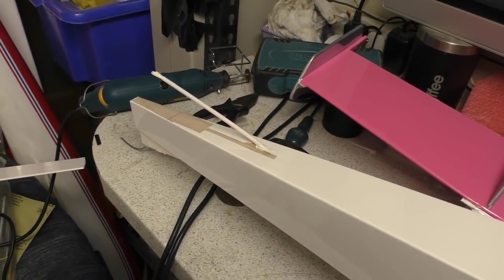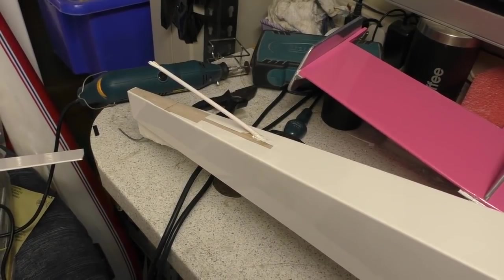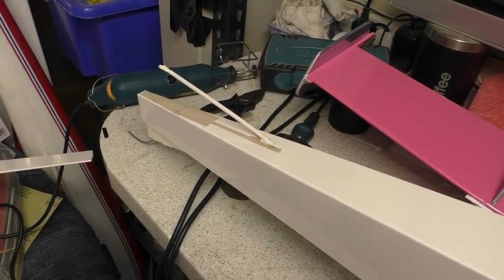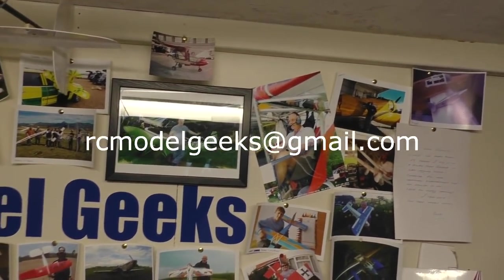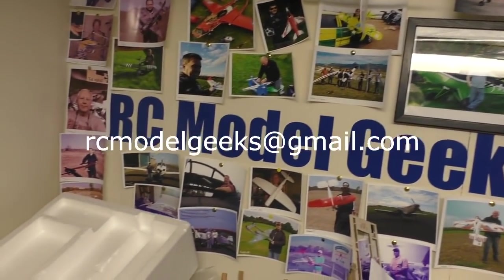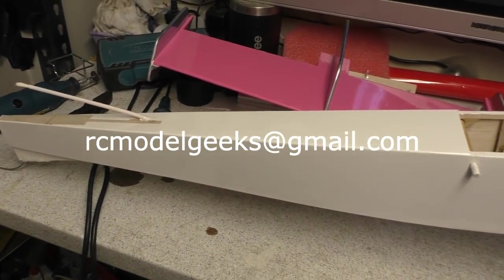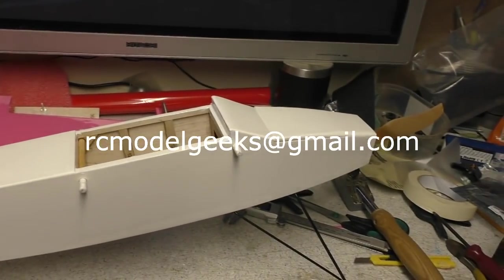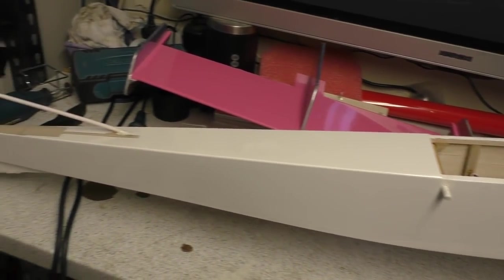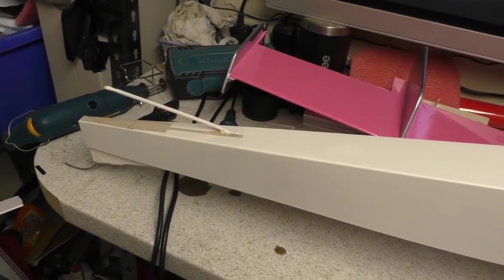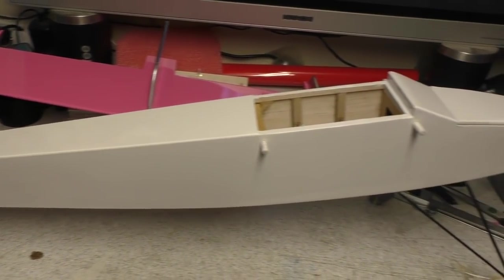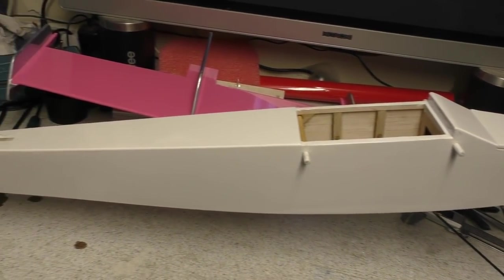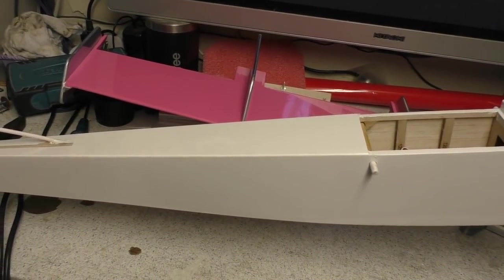So like, comment and subscribe. If you want a mug, let me know. If you've got some pictures for the wall, let me know to the old email address, rcmodelgeeks at gmail.com. We'll be back with you again tomorrow and hopefully this will be finished. You never know, depending on the weather it might get a maiden out of it. Let's see what happens, so see you tomorrow, bye.